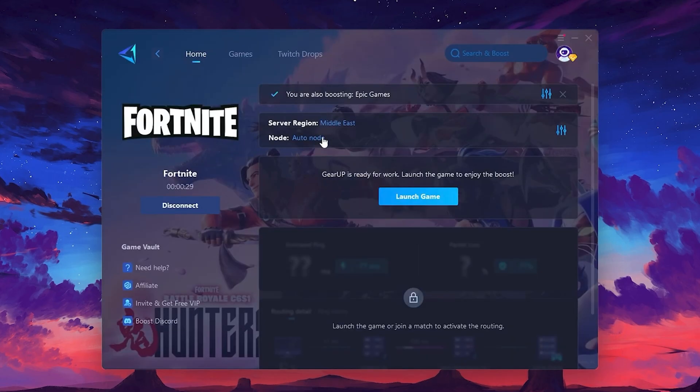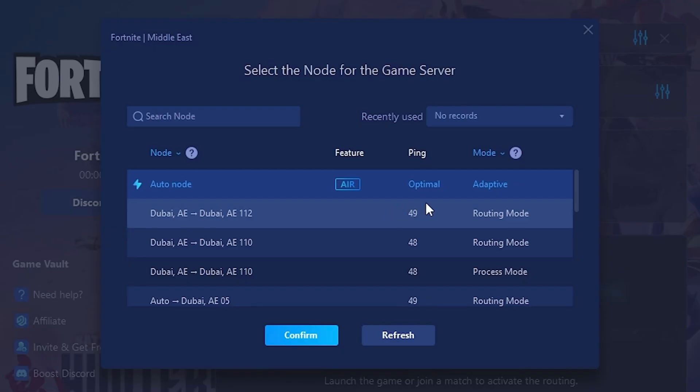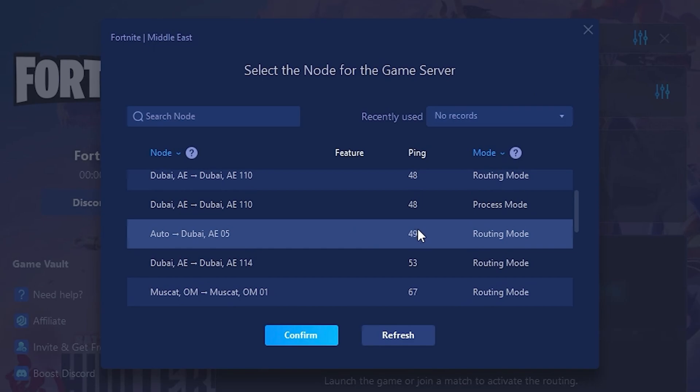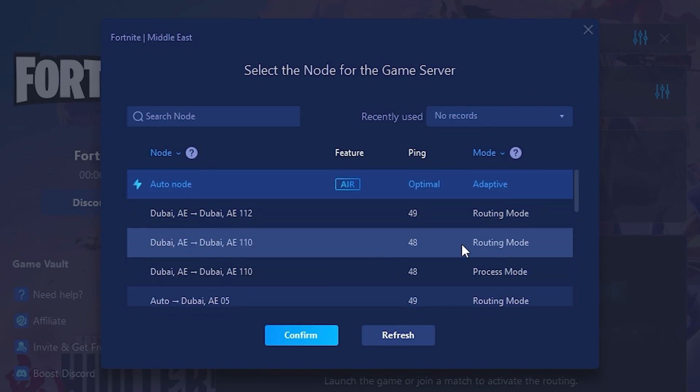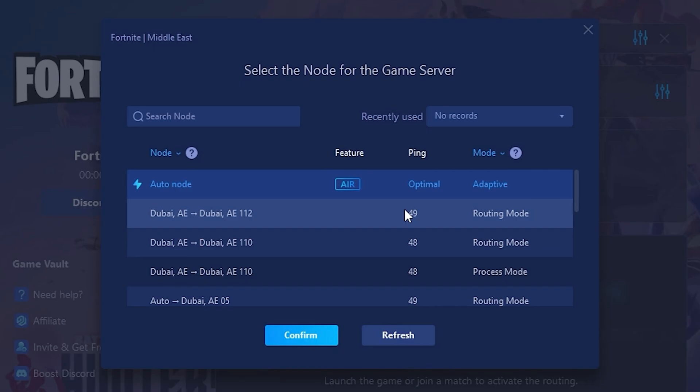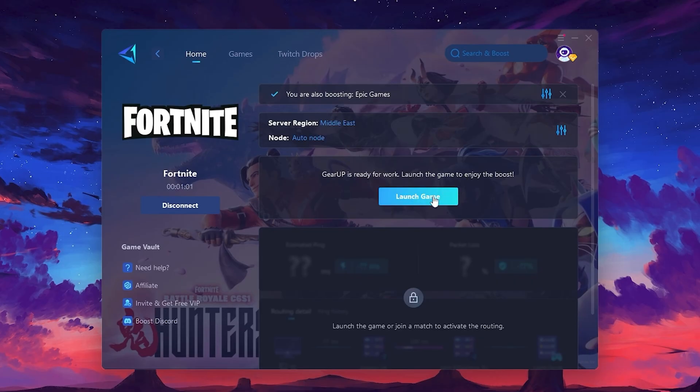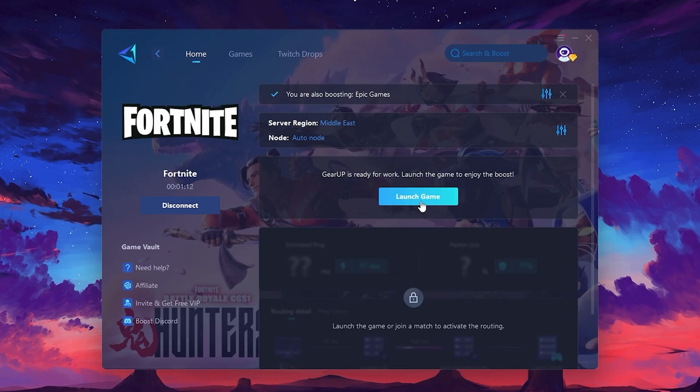Now go to the Node tab where you'll see a list of servers available in the Middle East. Choose the nearest one or let Gear Up automatically pick the best server for you. I recommend setting it to Automatic for the best results. Finally, close the window and launch your game using Gear Up Booster. This will help you optimize Fortnite or any other game for lower ping and higher FPS.